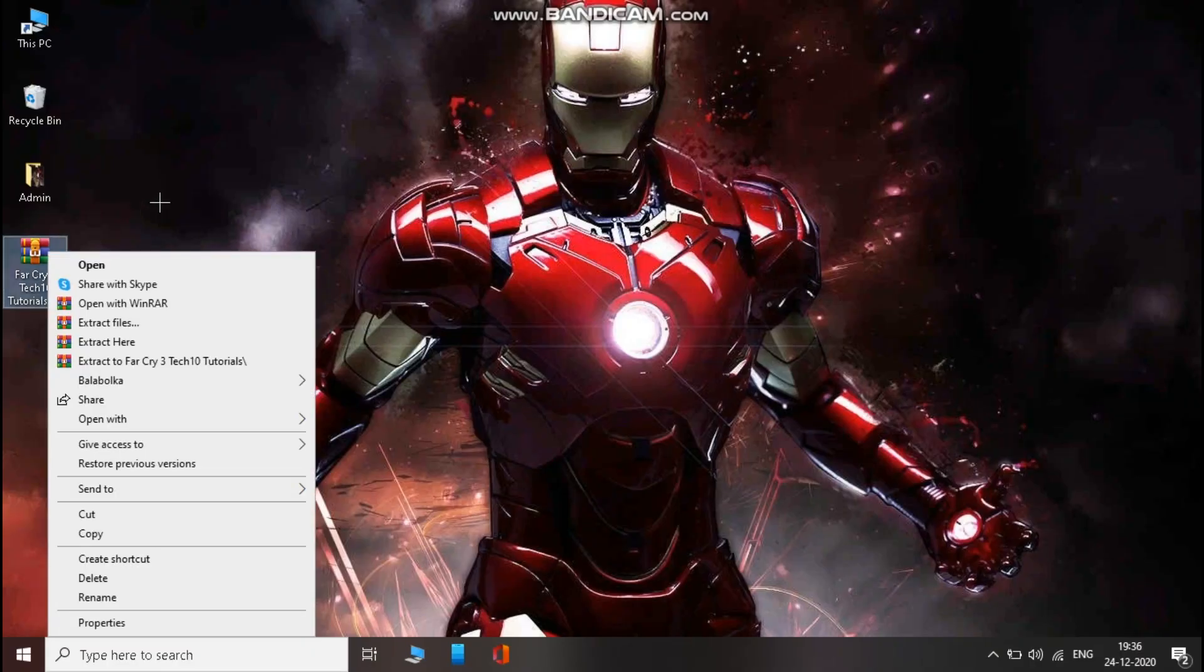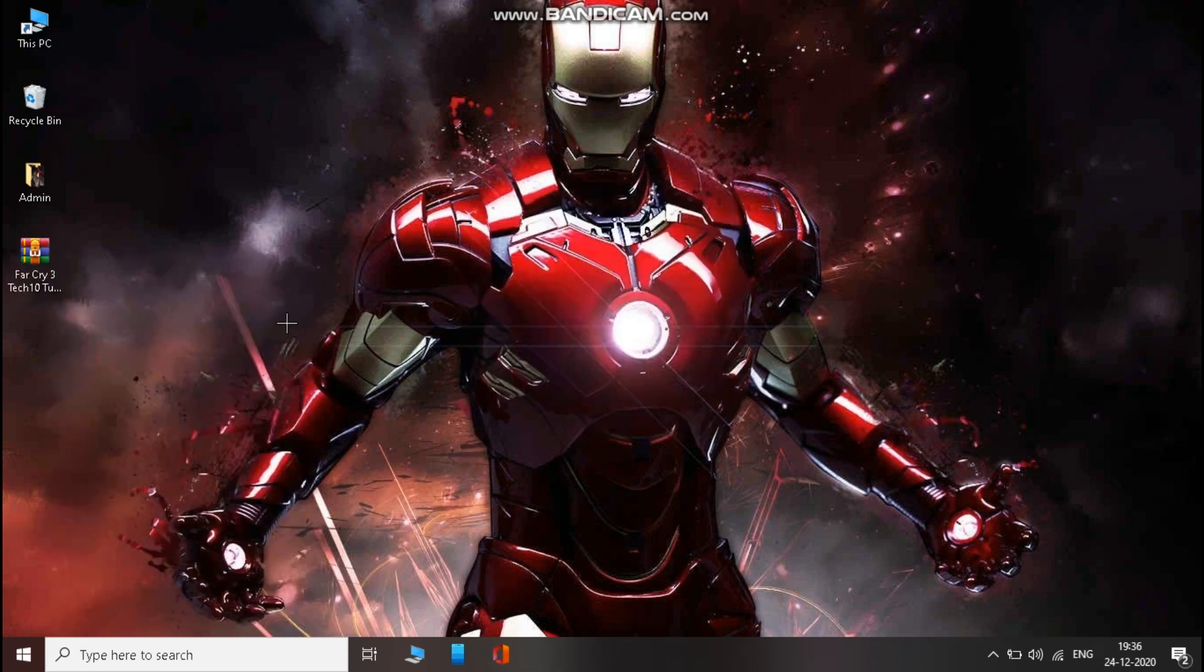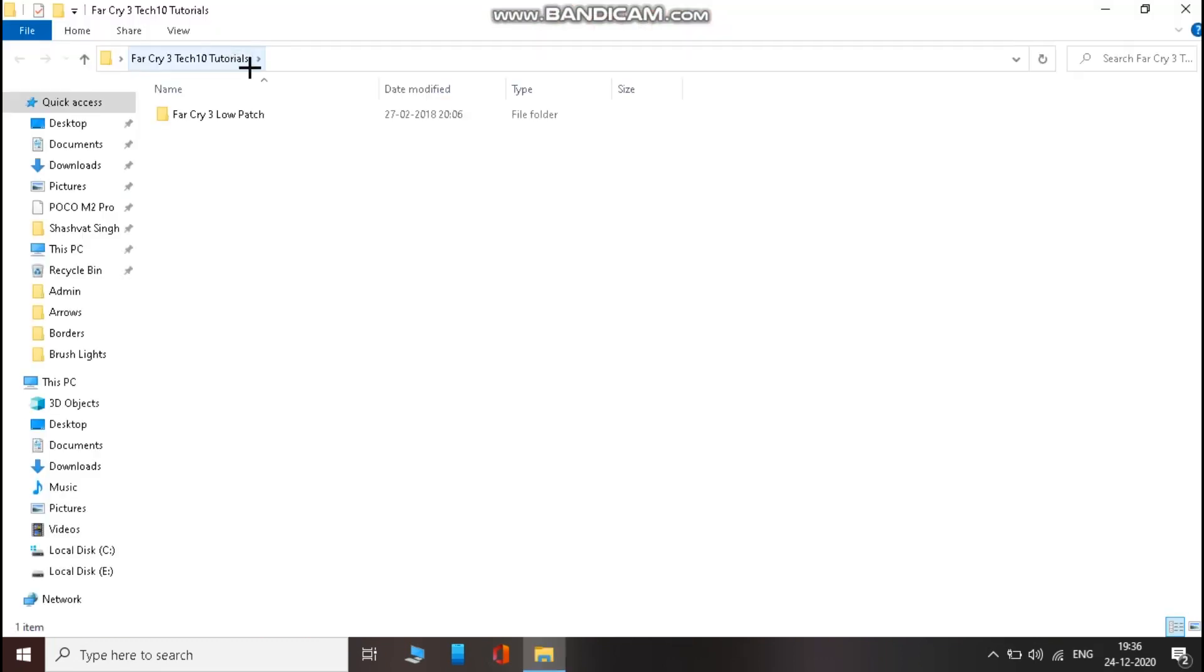Download this file from the link in description and extract it, then open it. Now open low patch, then config files.